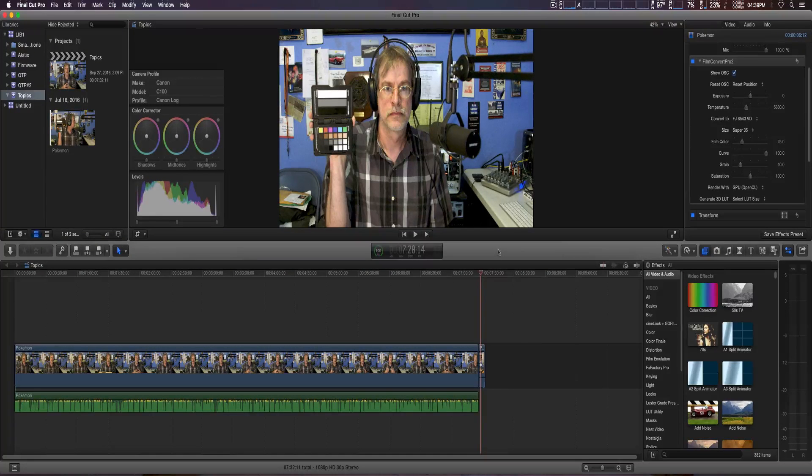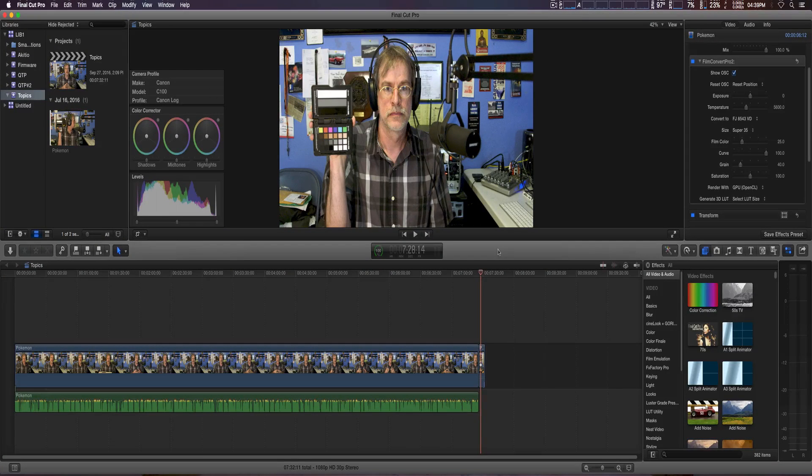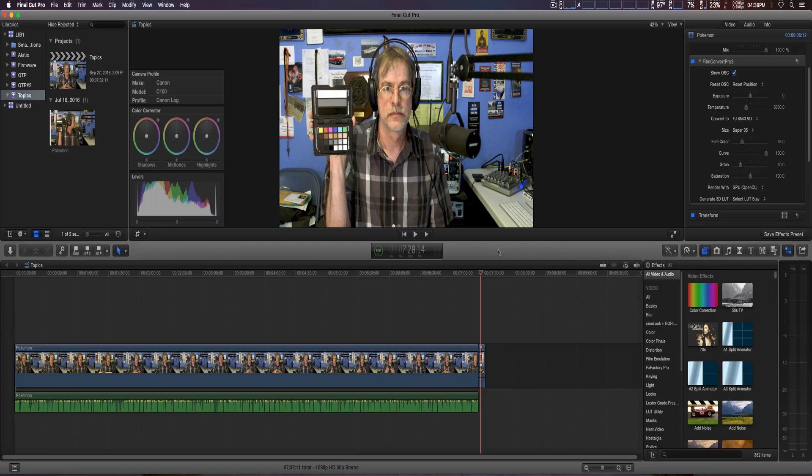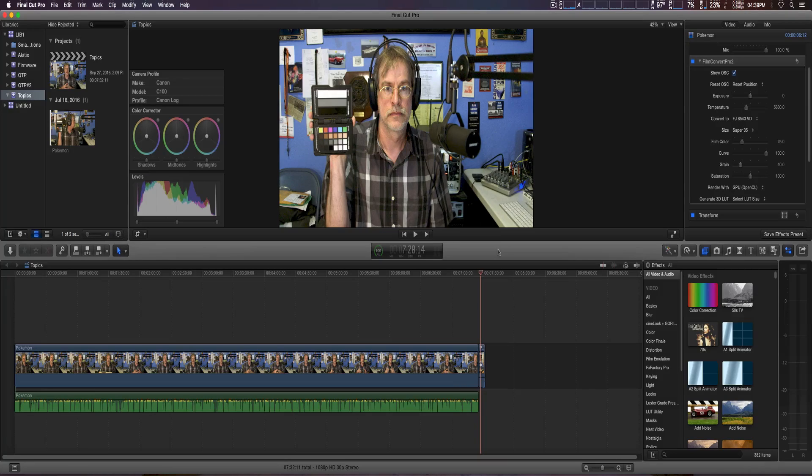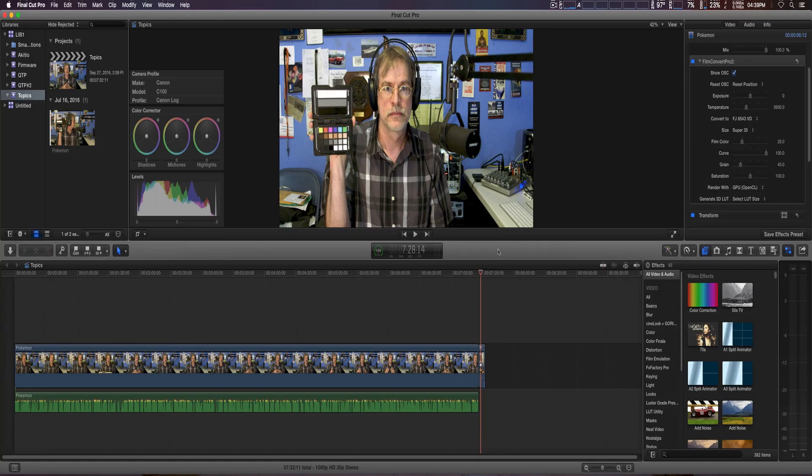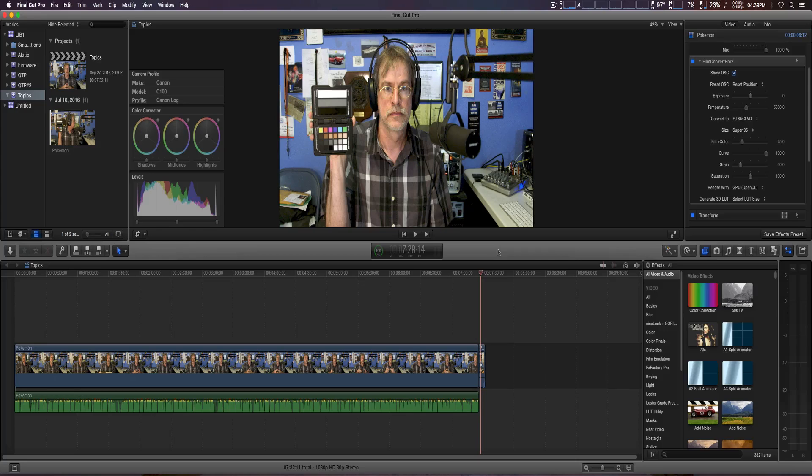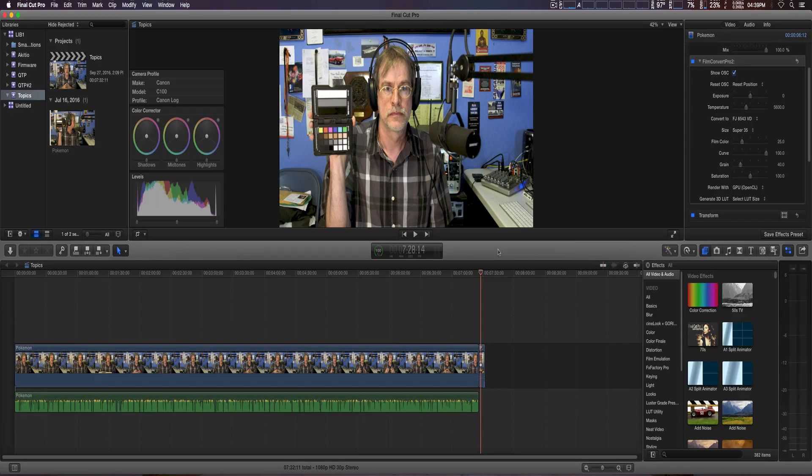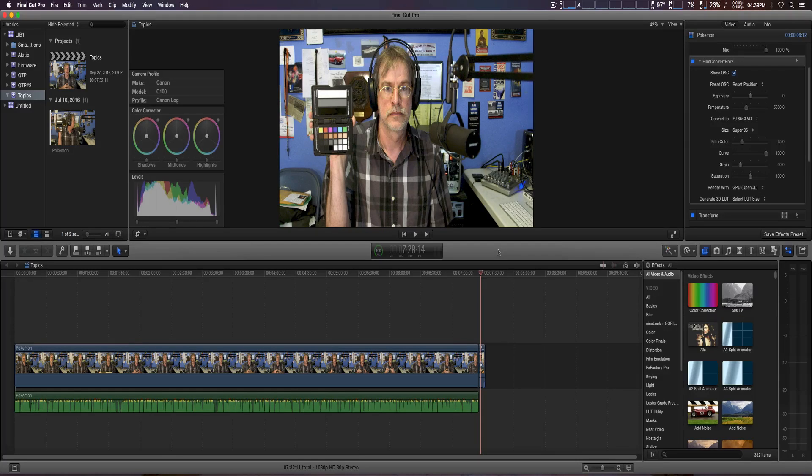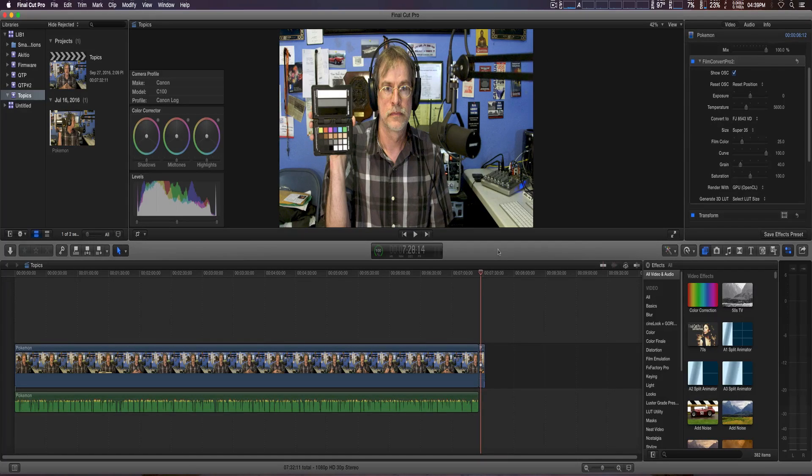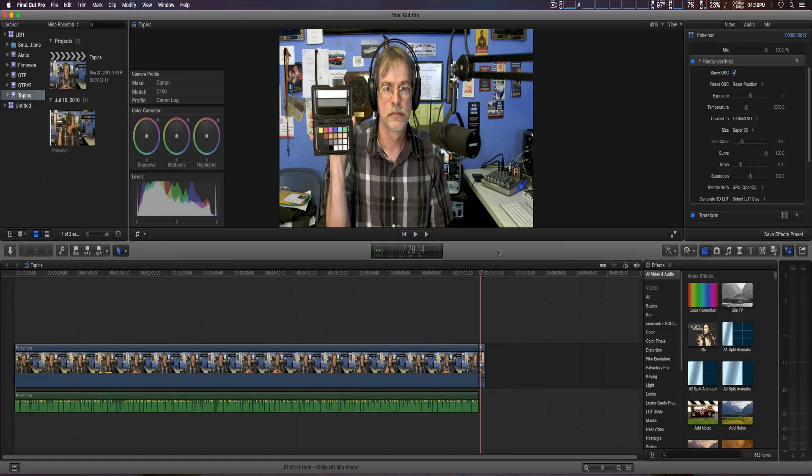Hey, how you doing guys? We're going to take a look at FilmConvert Pro 2, and this is something I missed before. Once you create your film effect for your video to your liking, you can actually export it as a 3D LUT.